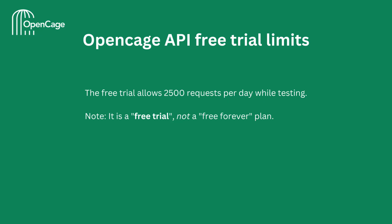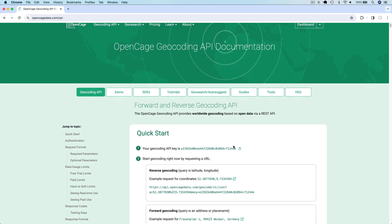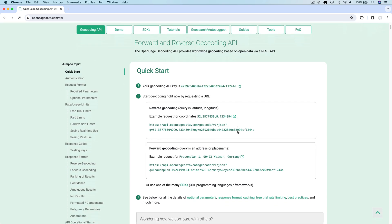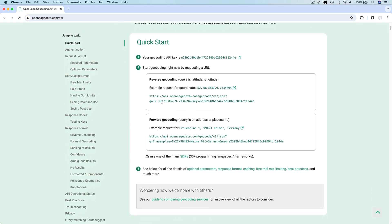Quick note on the OpenCage free trial limits. The free trial allows 2500 requests per day while testing. But note, it is a free trial and not a free forever plan. Once you're registered and logged in, the API examples in the tutorials will include your API key, so you can easily copy and paste code snippets.